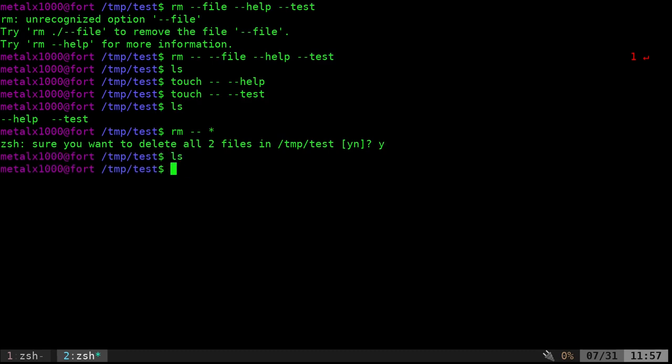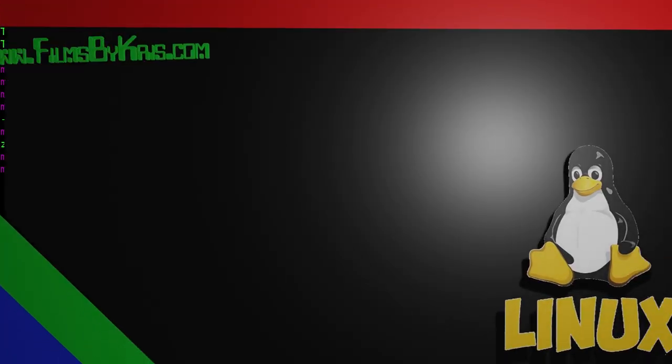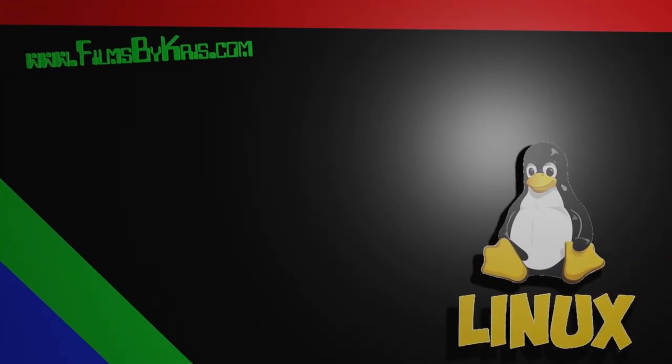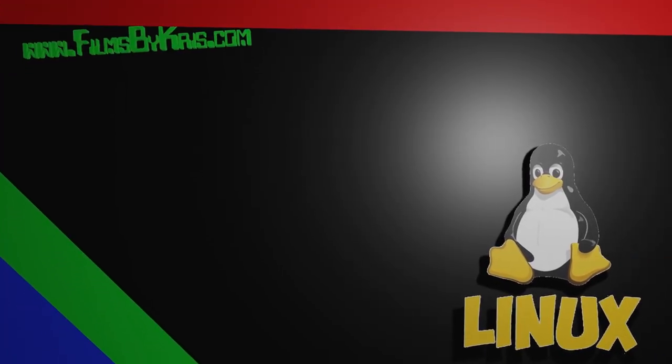So that's how you delete dash dash files, files with double dashes at the beginning of the file name. That's what I'm trying to say. Thank you for watching. Please visit filmsbychris.com. That's Chris with the K. There's a link in the description. And as always, I hope that you have a great day.